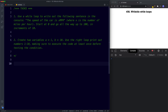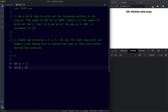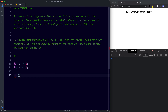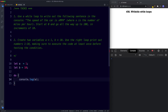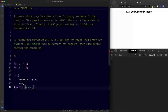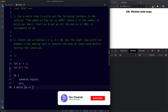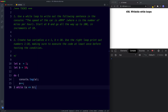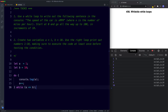For task two, first we create two variables: let A be assigned the value of 1, and let B be assigned the value of 10. Since we need to execute the code at least once before testing the condition, we use a do while loop. We create our do block, and inside we say console.log A, then ++A to increment by 1. Then outside we say while, and the condition is A less than or equal to B. Let's save — perfect, we have the numbers 1 to 10 logged in the console.